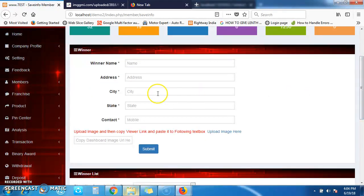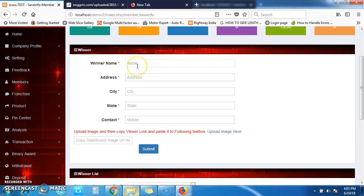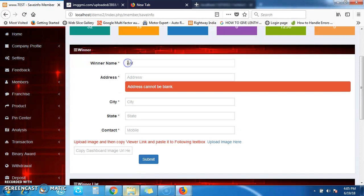Next — Add Winner. If you want to show your winners on your web page, click on this menu. You will see a form. First, fill in the Winner Name — enter the name of your winner here. Then provide an address if required, and the city.